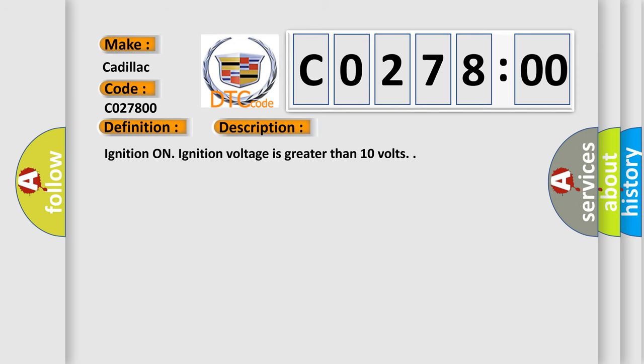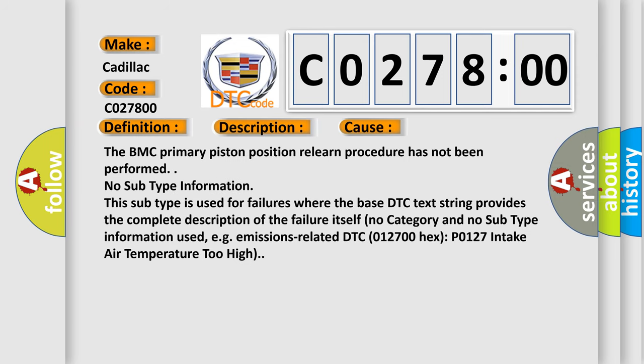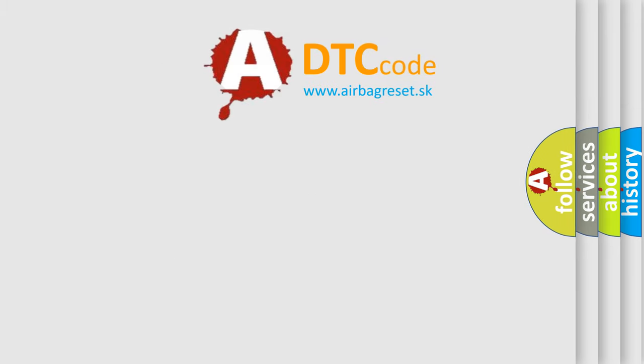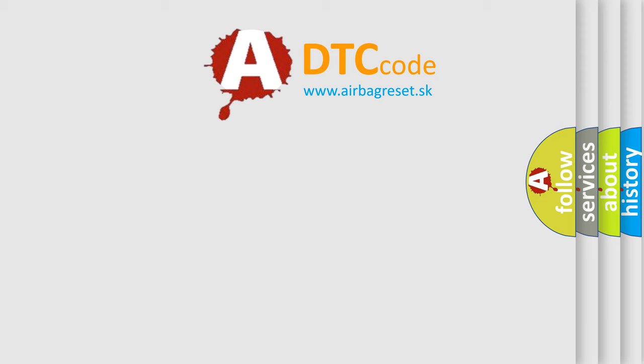This diagnostic error occurs most often in these cases. The BMC primary piston position relearned procedure has not been performed. No subtype information. This subtype is used for failures where the base DTC text string provides the complete description of the failure itself. No category and no subtype information used, e.g. emissions-related DTC 012700 hex P0127 intake air temperature too high. The Airbag Reset website aims to provide information in 52 languages.